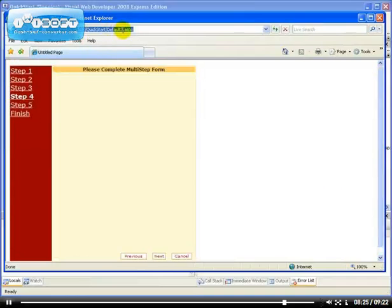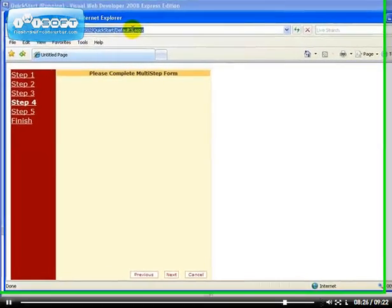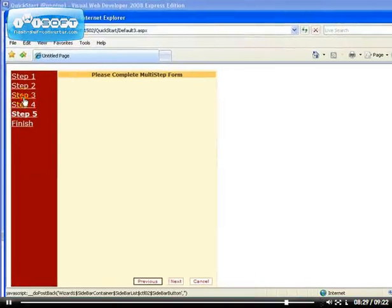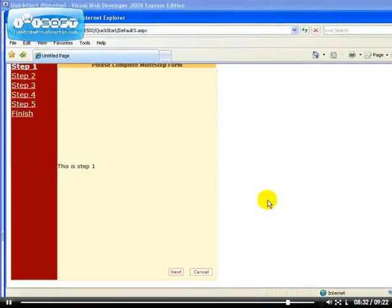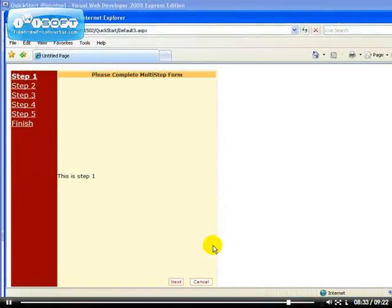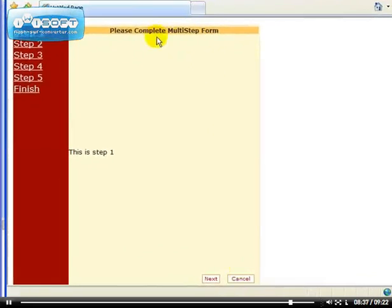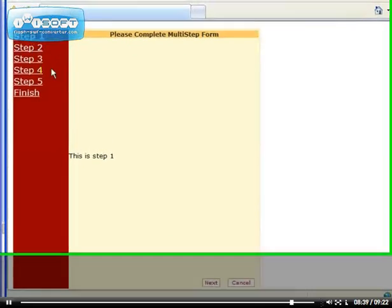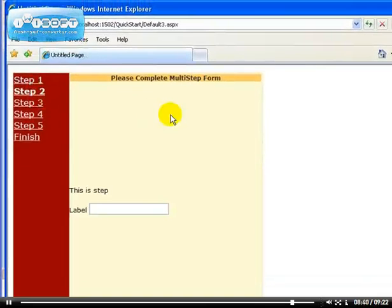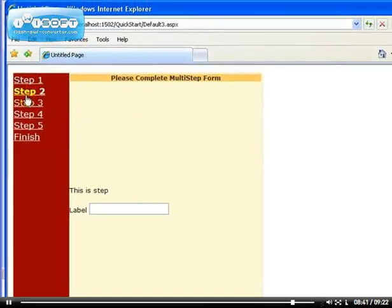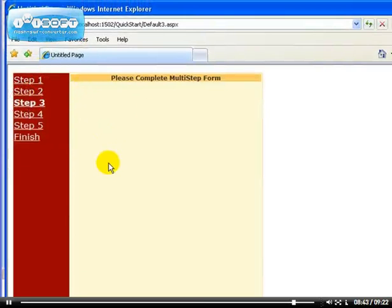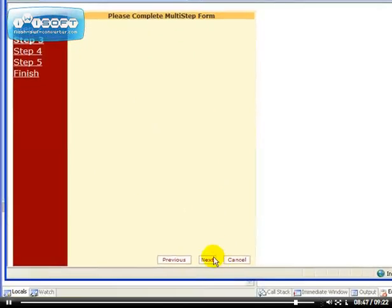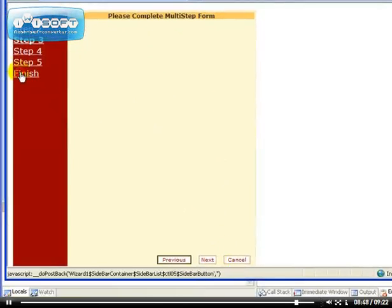So as you can see, you can use this one to do a multi-page form because if you notice, we're not leaving the default3.aspx page. Everything is happening on the same page. So you have access to all your control properties that you place on this page. So if you have one form here, the next form in Step 2, the next form in Step 3, and so on, you have access to all the controls.